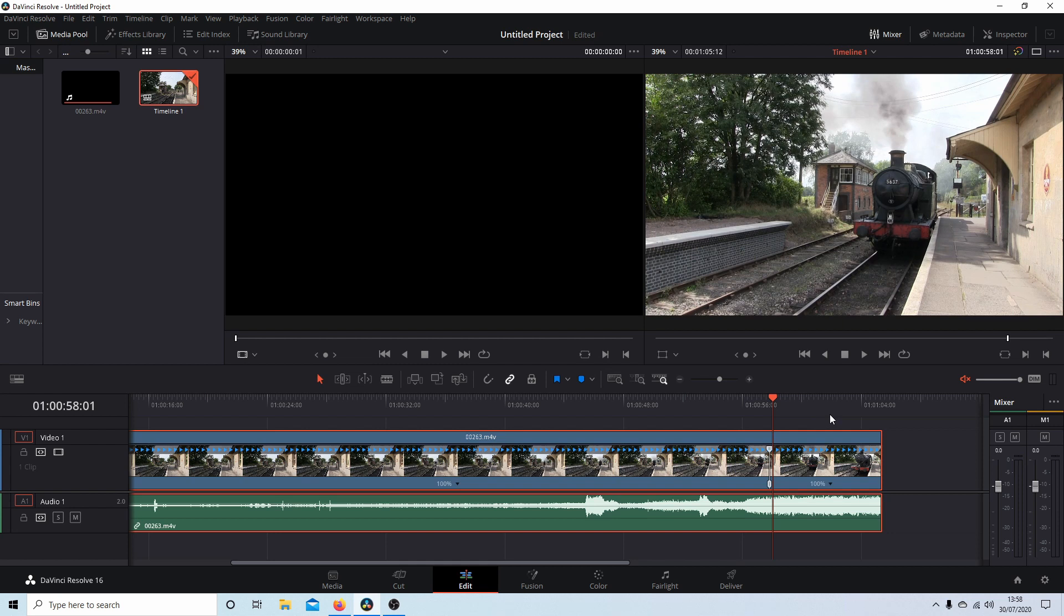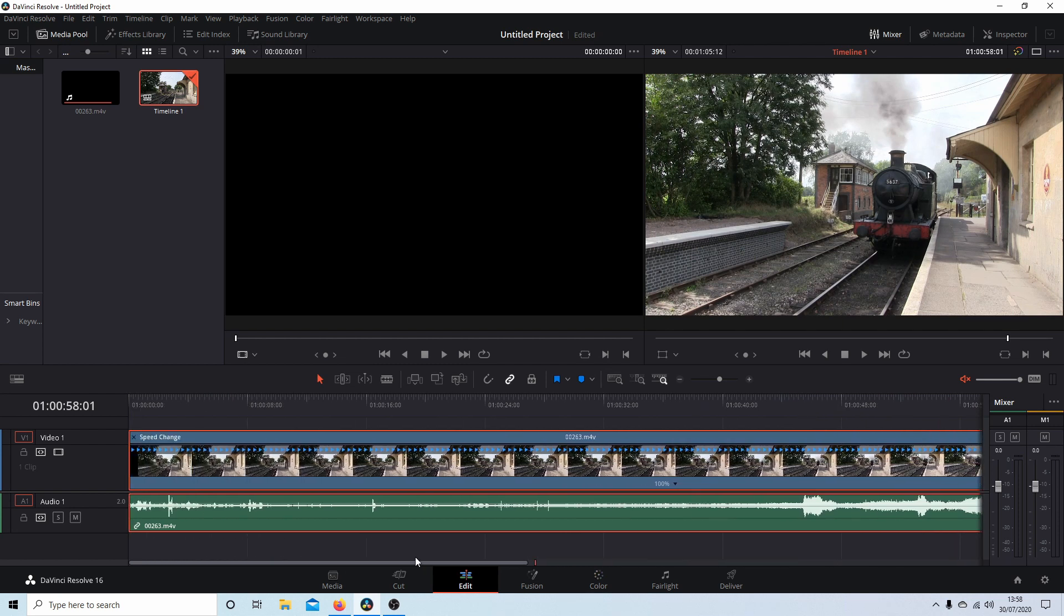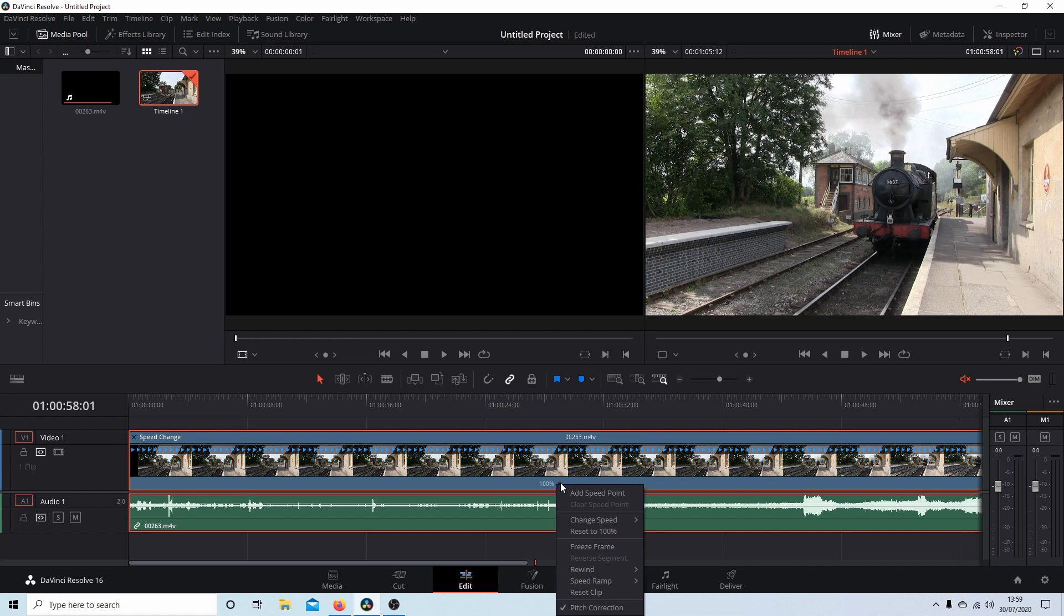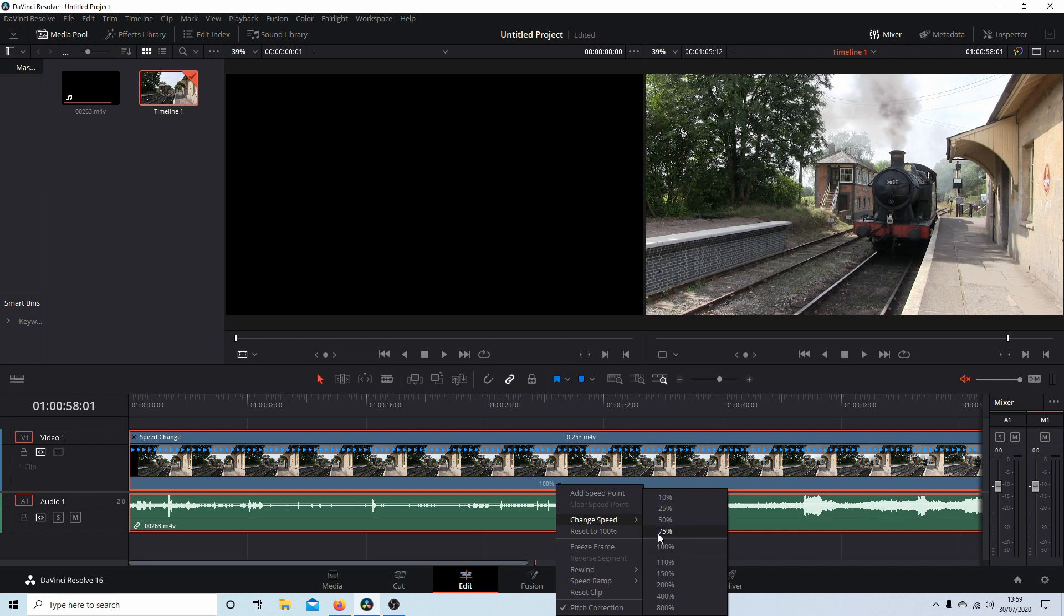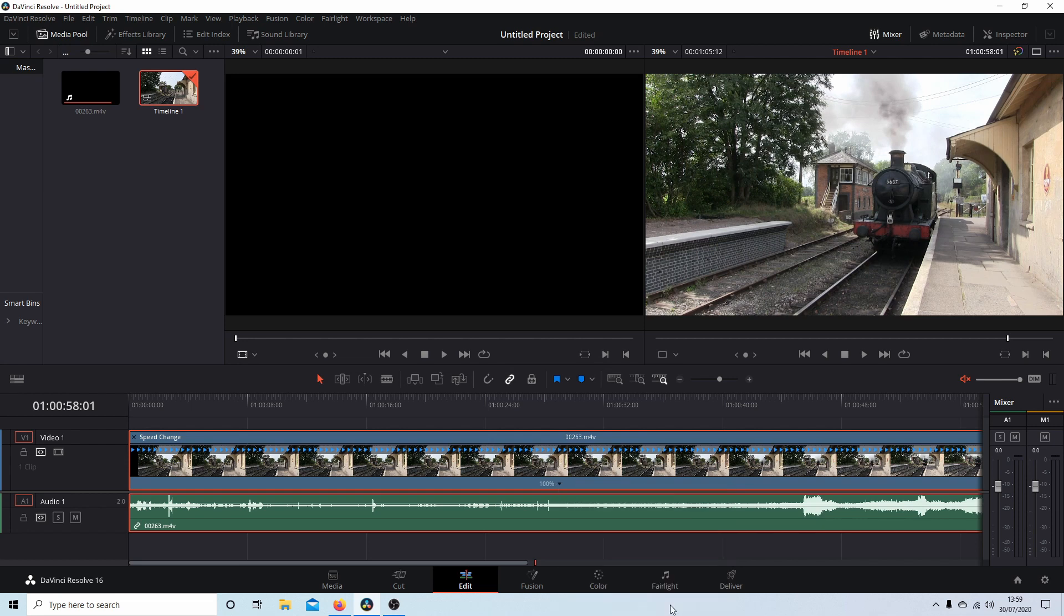Now the next thing, you can change the speed two ways. If I wanted to change the speed at the beginning, I can either select the little black arrow and then I've got options here of change speed. I could select any speed here. Over 100% will speed it up or any percent under 100% will slow it down. So I'm going to change this to 800%.